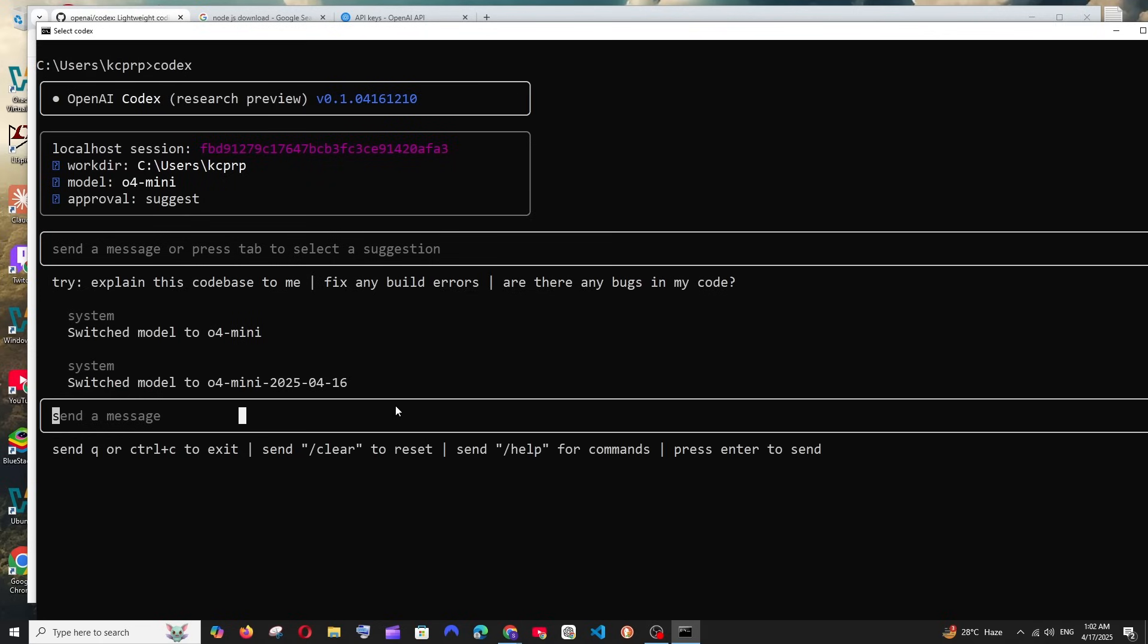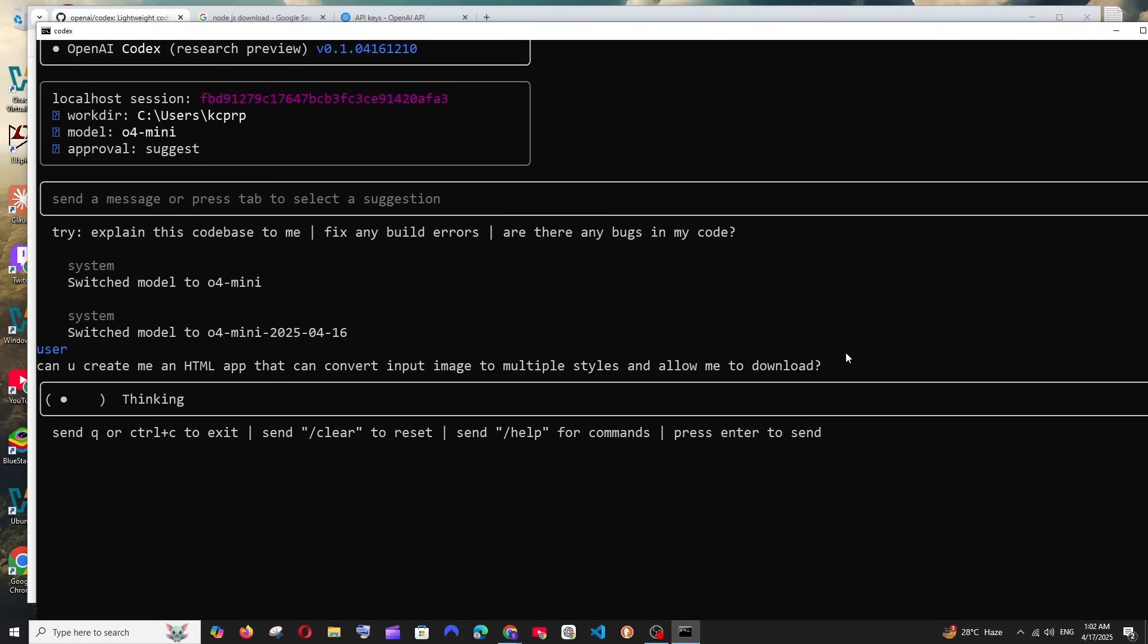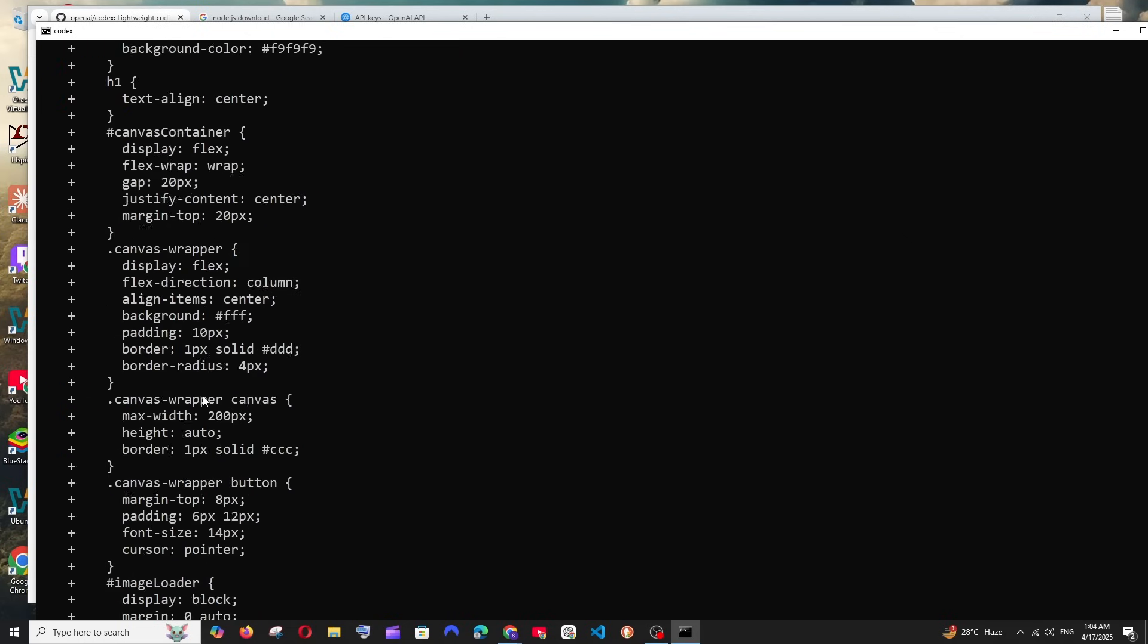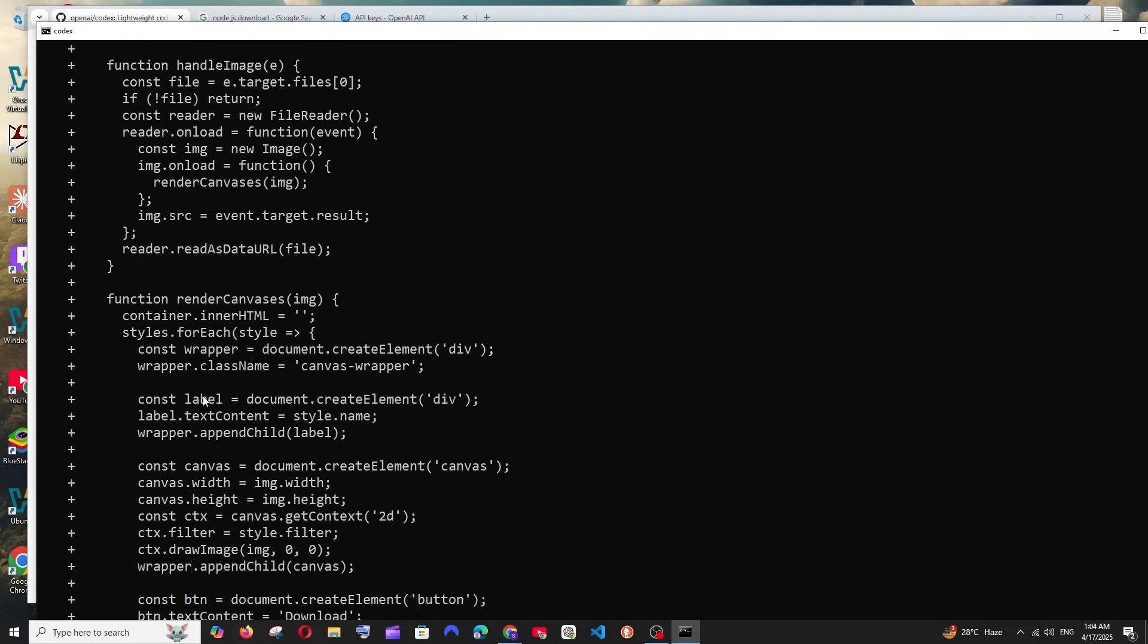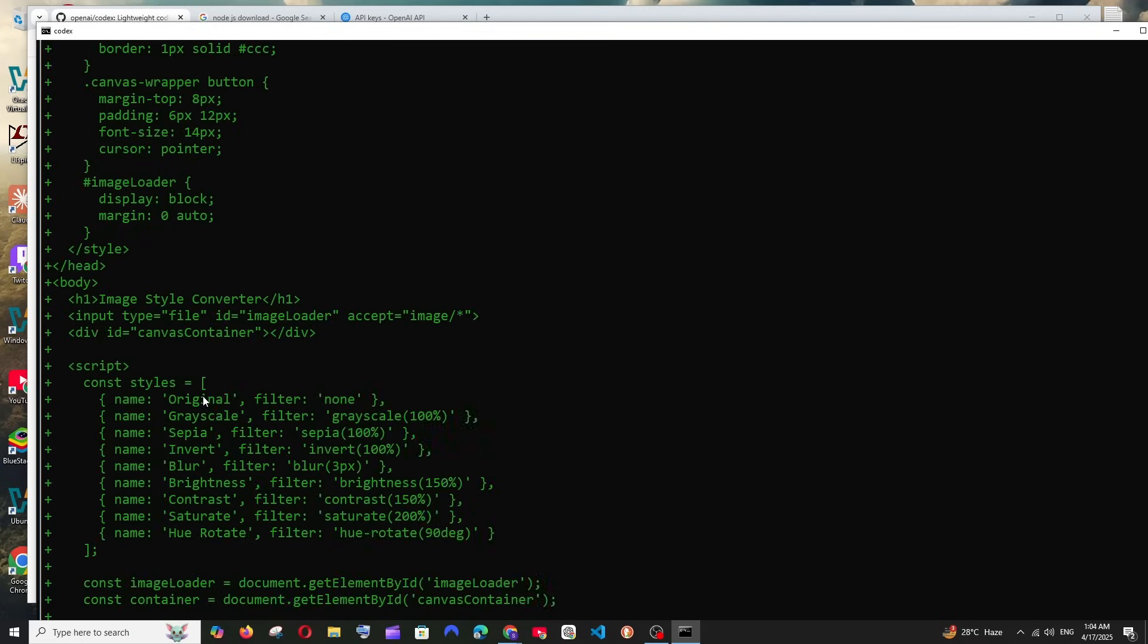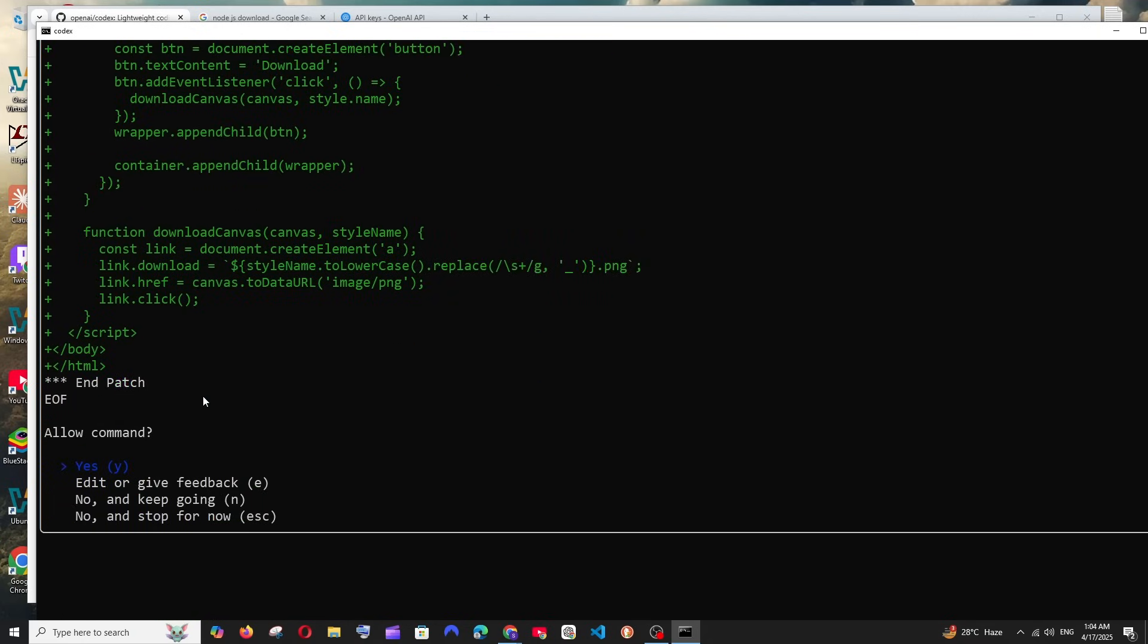Now let me give it a prompt and ask it to create an application. This is going to be my prompt: Can you create me a HTML app that can convert input image to multiple styles and allow me to download. I'm just going to hit enter. It has thought for 34 seconds and has given me the entire HTML, CSS, and JavaScript code and it's asking me to edit or give feedback or just keep going.